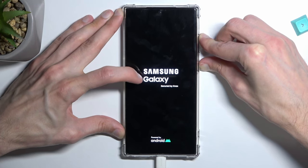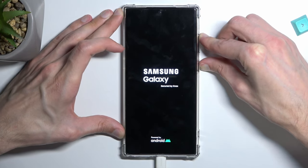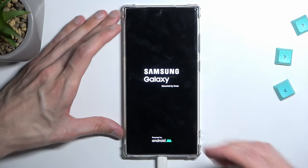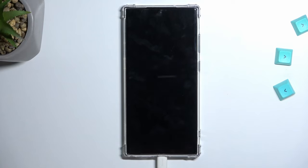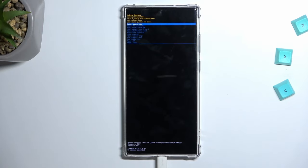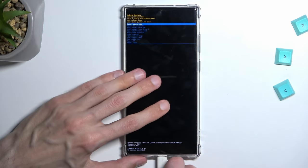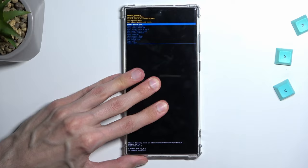You will see a Samsung and then Galaxy screen. Once you do, you can let go of both of those keys and simply wait for the recovery mode to show up. Additionally, you can also unplug the cable — it was only needed to boot us into this mode.